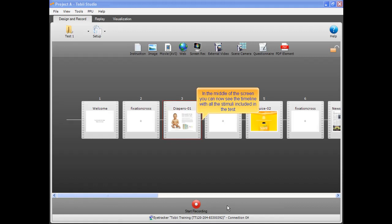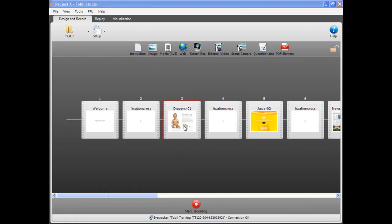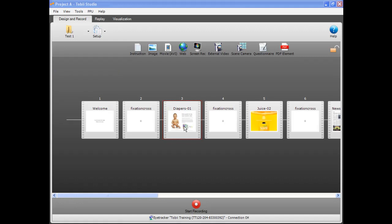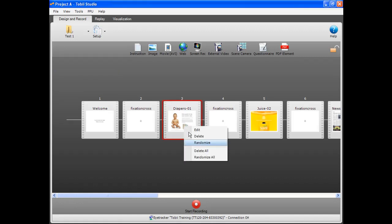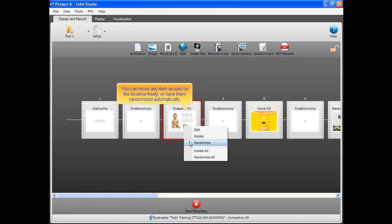In the middle of the screen, you can now see the timeline with all the stimuli included in the test. This test now contains a text instruction and timed images. You can move any item around on the timeline freely or have them randomized automatically.